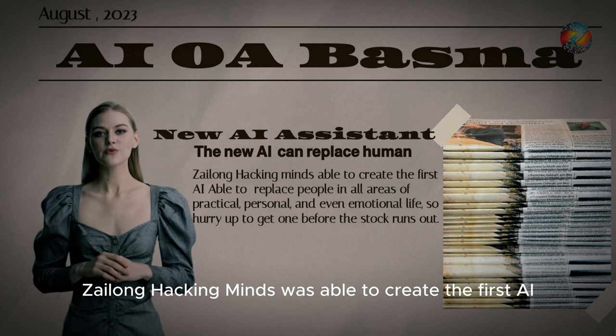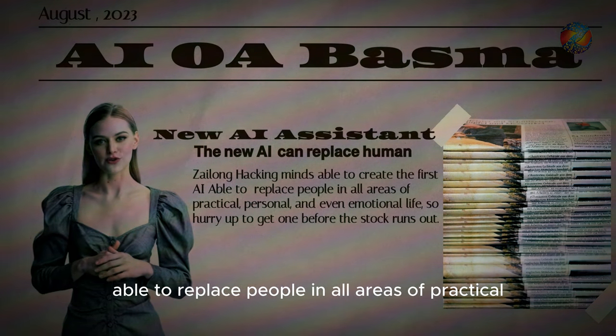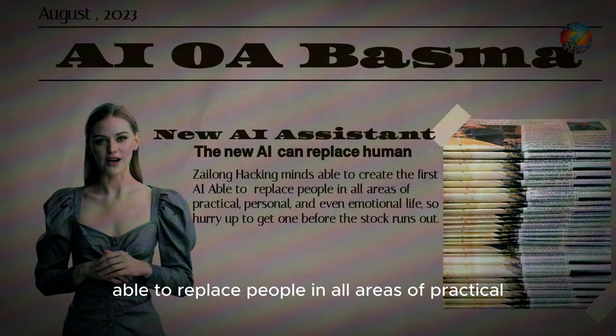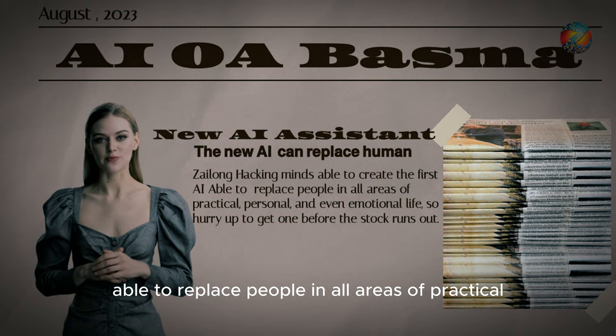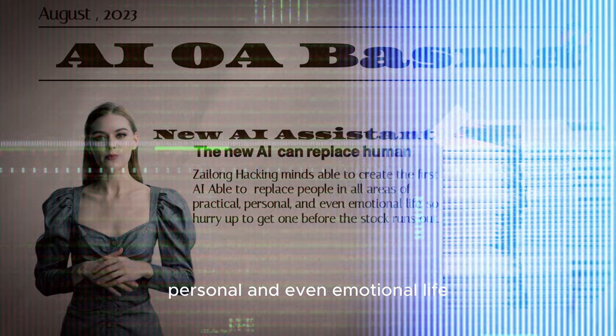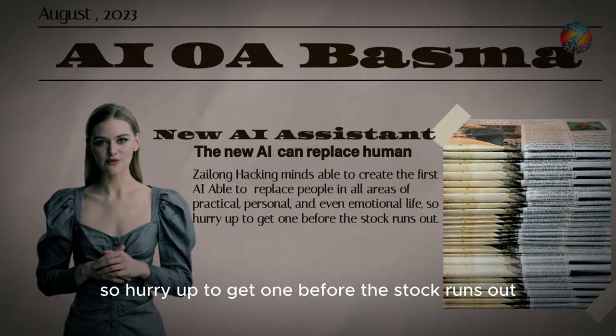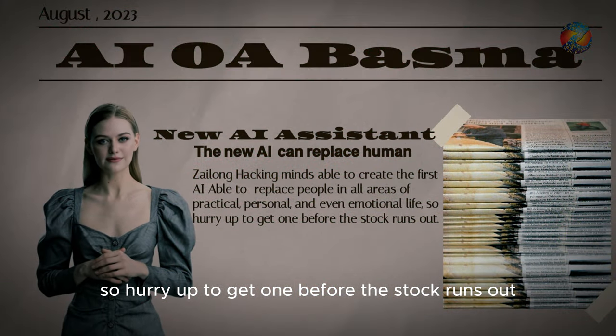Xilom Hacking Minds was able to create the first AI able to replace people in all areas of practical, personal, and even emotional life, so hurry up to get one before the stock runs out.